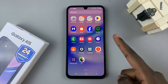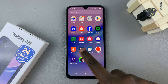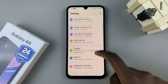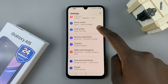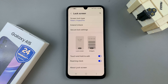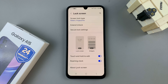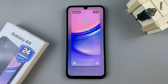The first step is to open the Settings app. Under Settings, scroll and select the option Lock Screen. Select the Lock Screen Editor, and you should see your shortcuts at the bottom of the Lock Screen Editor.